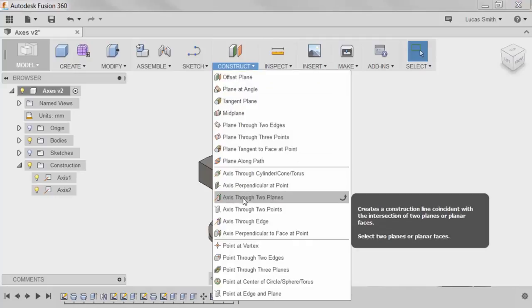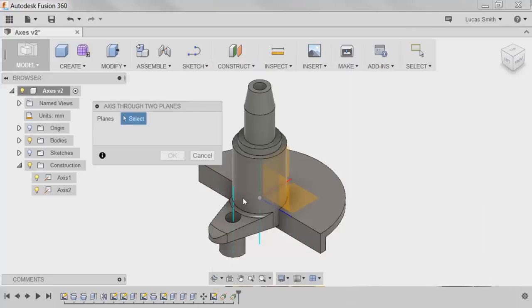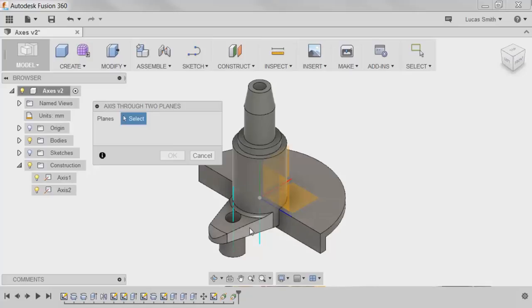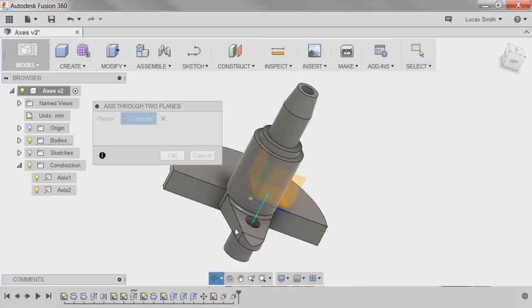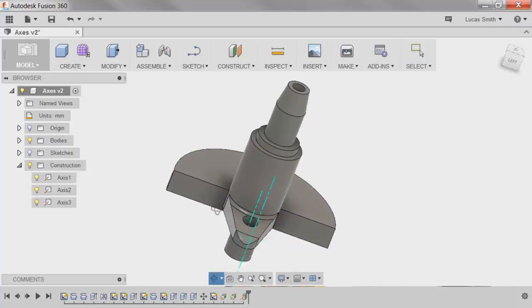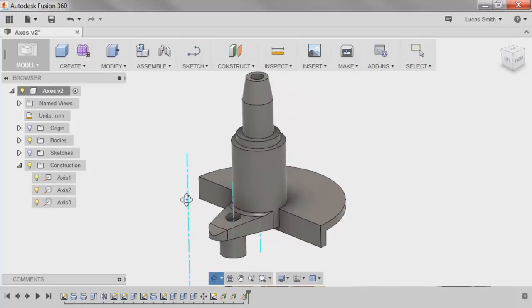The next axis type, Axis through Two Planes, requires a combination of two faces or planes to be selected to create the axis. This option is especially useful if a feature needs to be created using an axis that's not a model edge. For instance, I can select the two outer faces of the tab on the front, and the axis is created where the two faces would intersect if they were extended. I could use this axis to create a revolved cut through the part, or another feature that requires an axis.